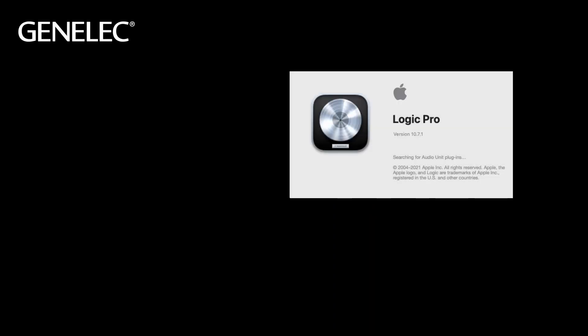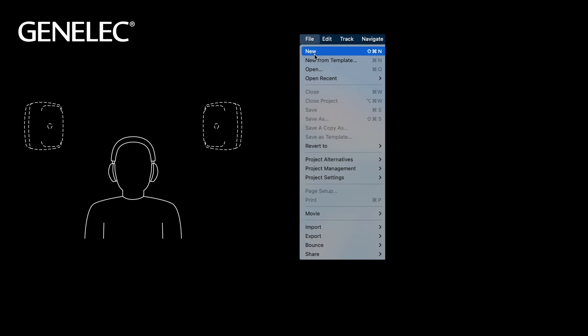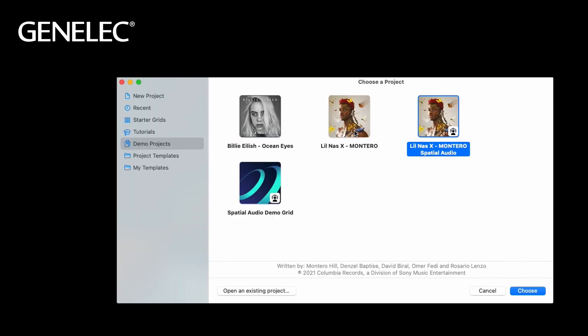In this short tutorial we'll show you how to use the Oral-ID plugin in Logic Pro. Let's start with a stereo project. For this demo we'll use one of the templates.